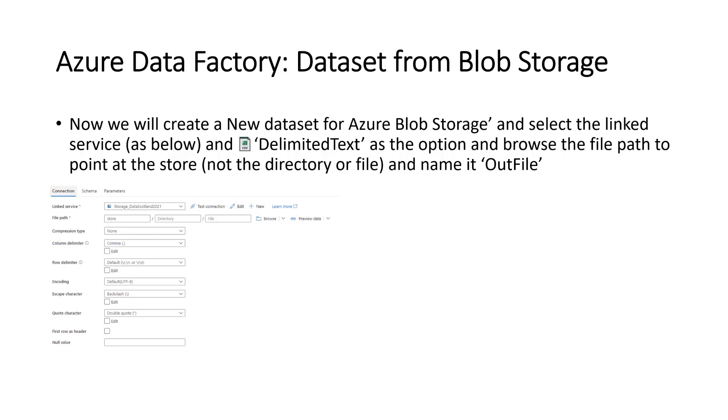By the time we get to the end, we'll have some information that we want to save somewhere. We want to save it in the same blob storage as the collective.txt file in the same place. So what we'll do is we'll set up a new data set pointing to the existing Azure blob storage linked service and we'll name this out file.